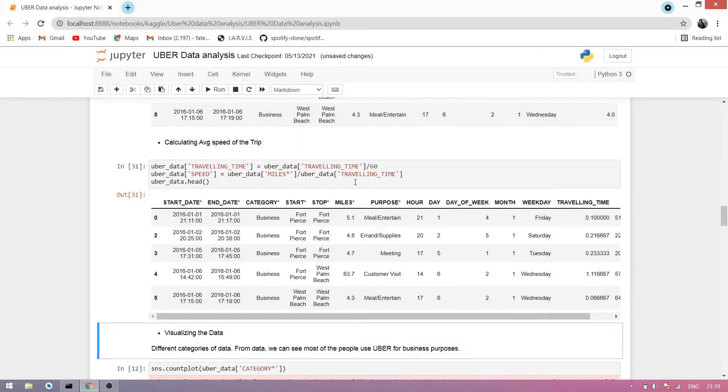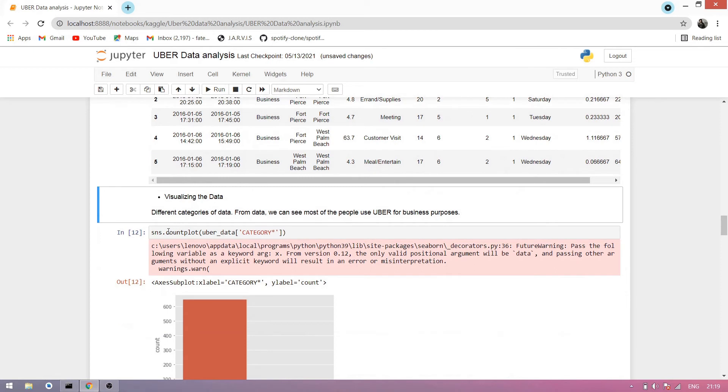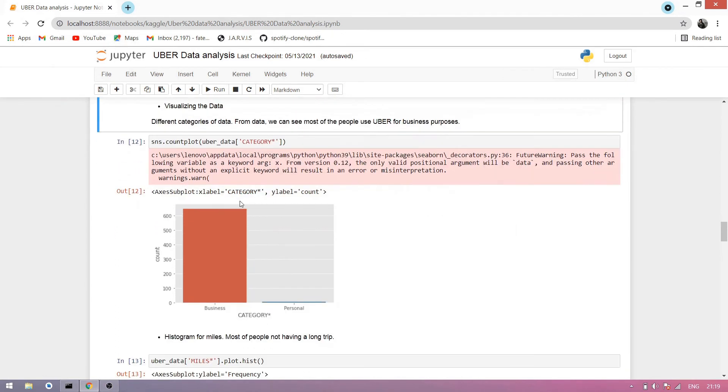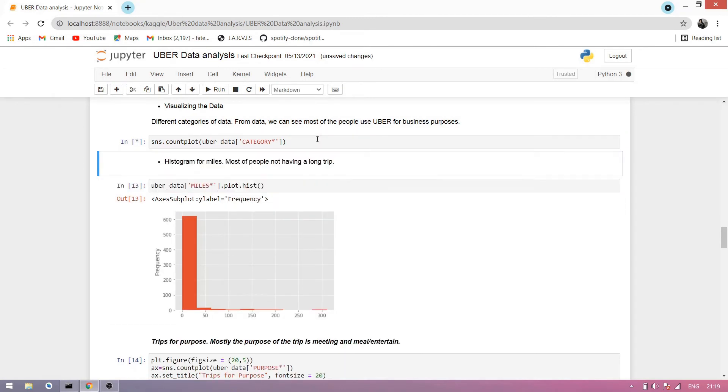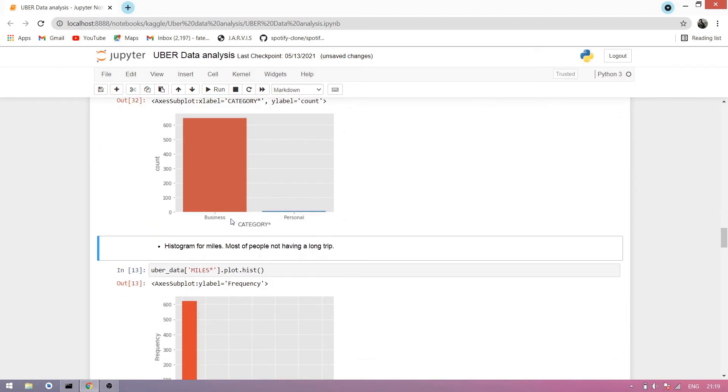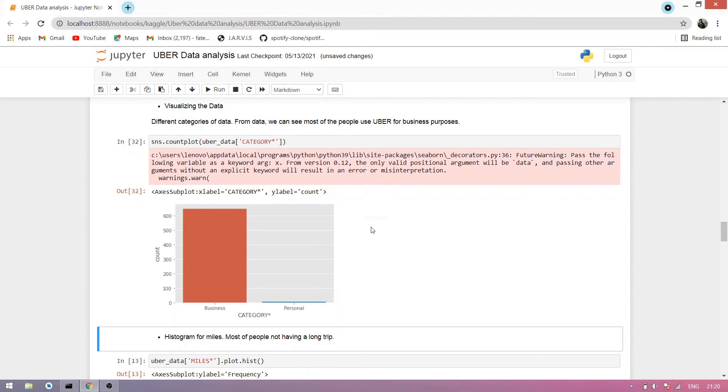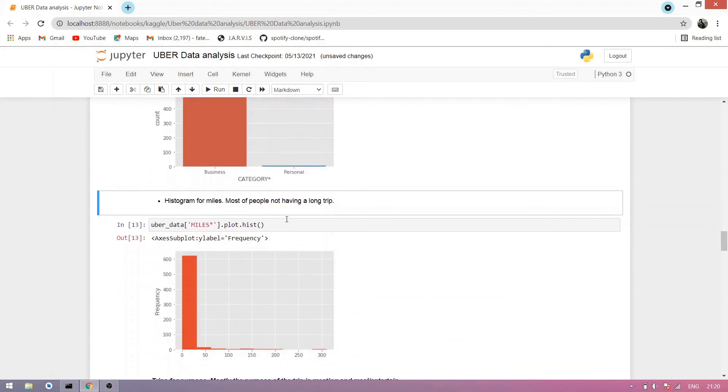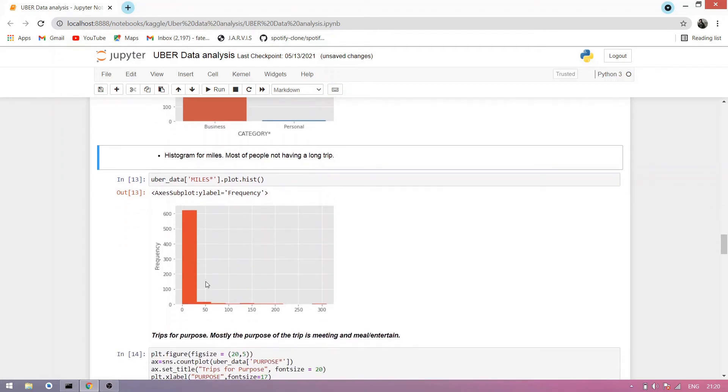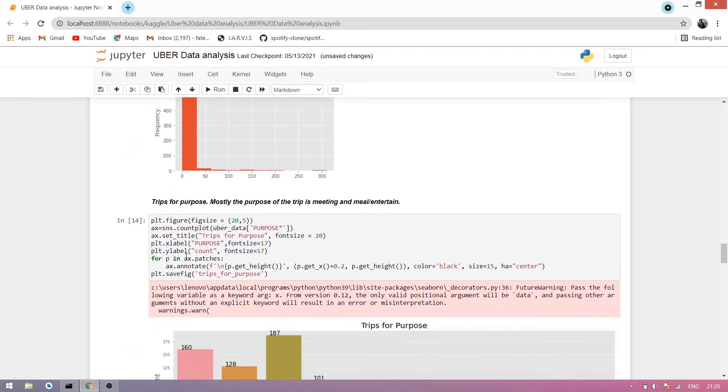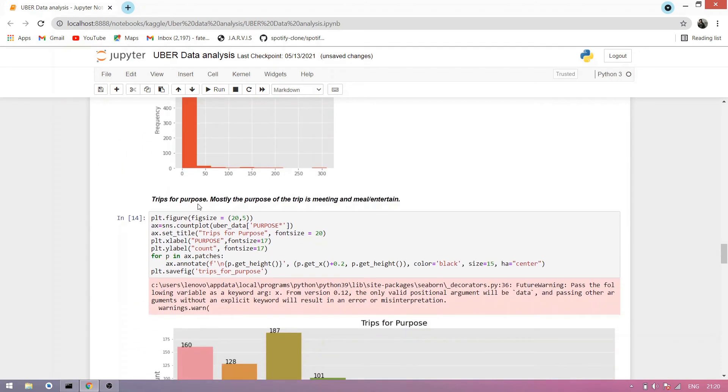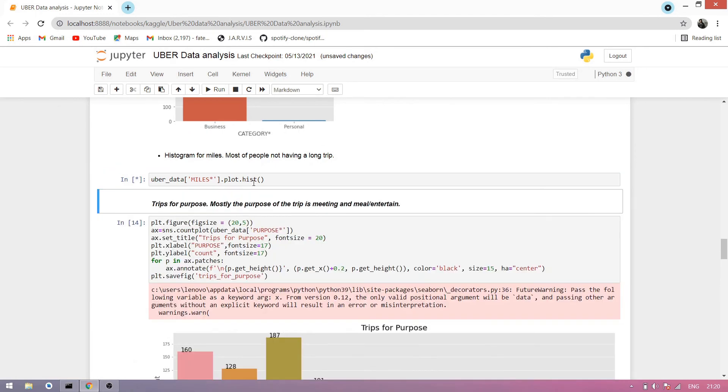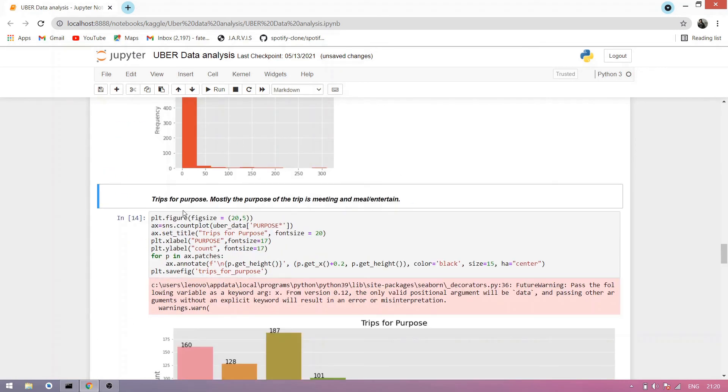Now utilizing the data, use seaborn countplot to visualize data. Different categories of data from data, we can see most of the people use Uber for business purpose. You simply see here it is. In this cell you can see business purpose is the most. Most people use Uber for business purpose. Now we simply make a histogram of miles, so you can see most of the people do not take a long trip. Here is the graph.